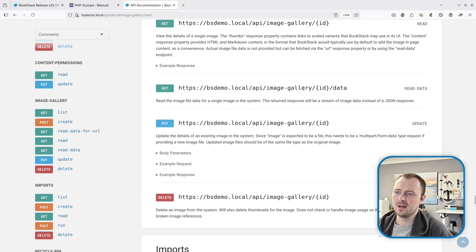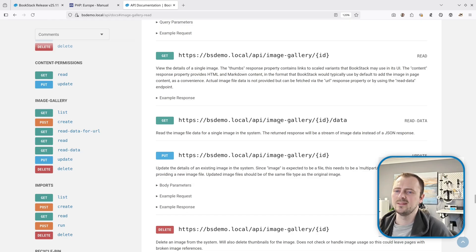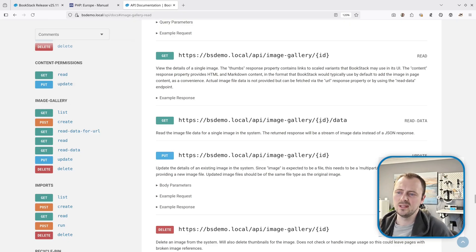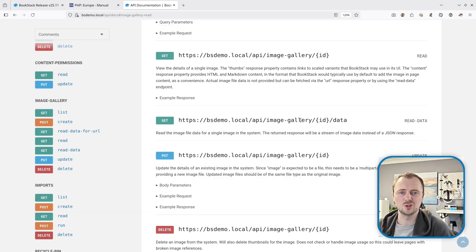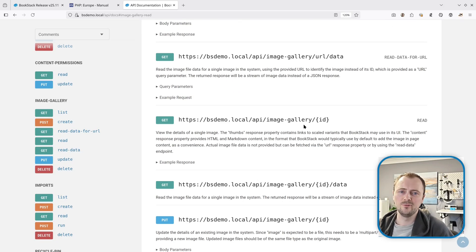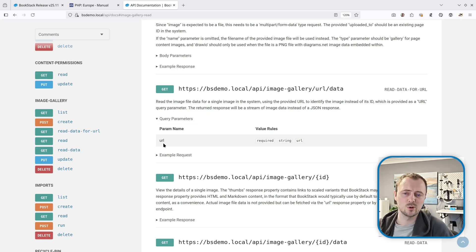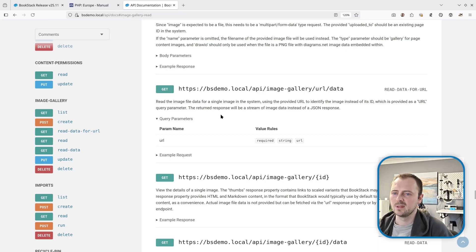For the image gallery endpoints there are a couple of new additions. Before, there were scenarios where you might not be able to access image data — for example when using secure restricted images. Now there's an endpoint where you provide the image ID with /data appended to the normal read endpoint and get back a direct data stream of that image. For convenience, since you might not always have the ID, there's another endpoint that accepts a BookStack image URL as a query parameter and returns the same image data stream.